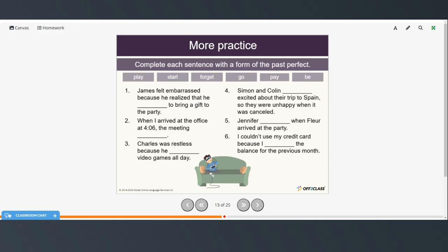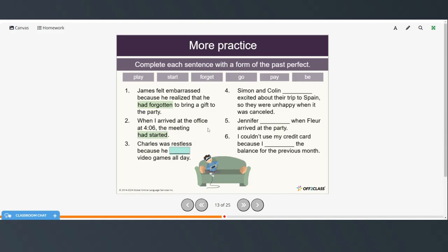Here's some additional practice. Complete each sentence with a form of the past perfect using one of the verbs in the boxes. You can pause the video and try that on your own, then restart when you're ready to check your answers. James felt embarrassed because he realized that he had forgotten to bring a gift to the party. When I arrived at the office at 4:06, the meeting had started. Charles was restless because he had played video games all day.